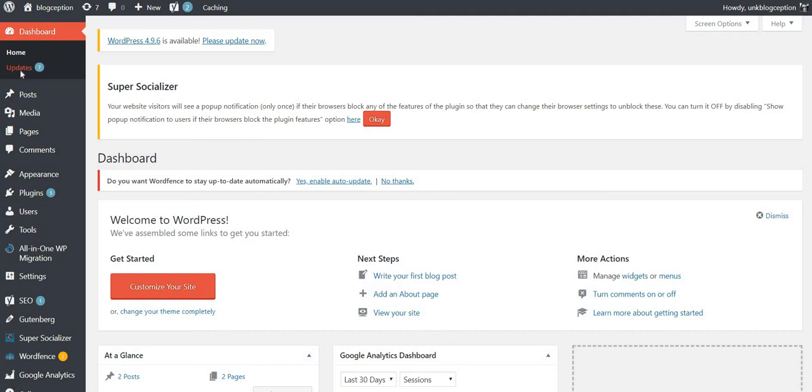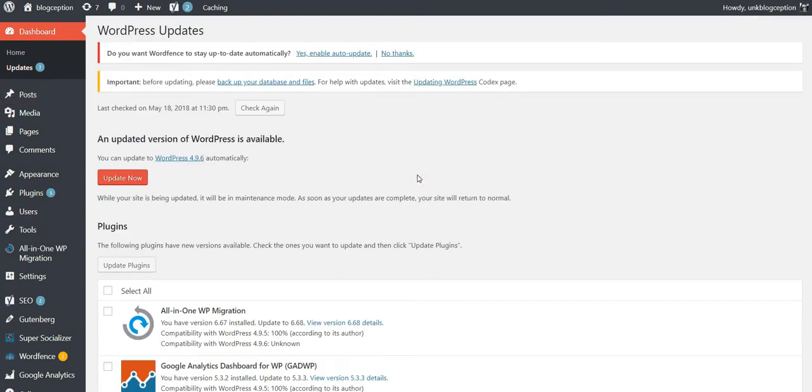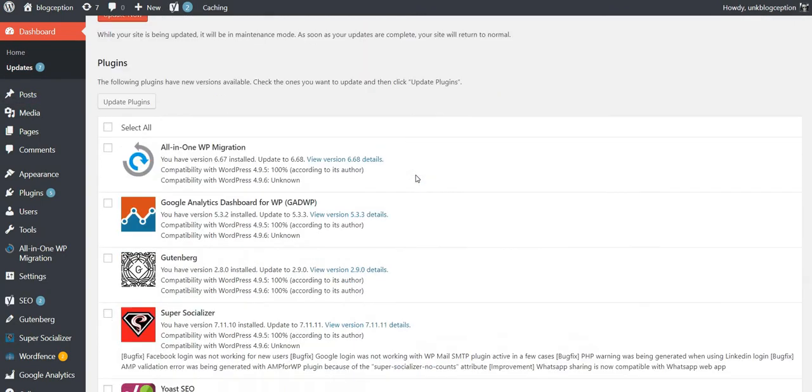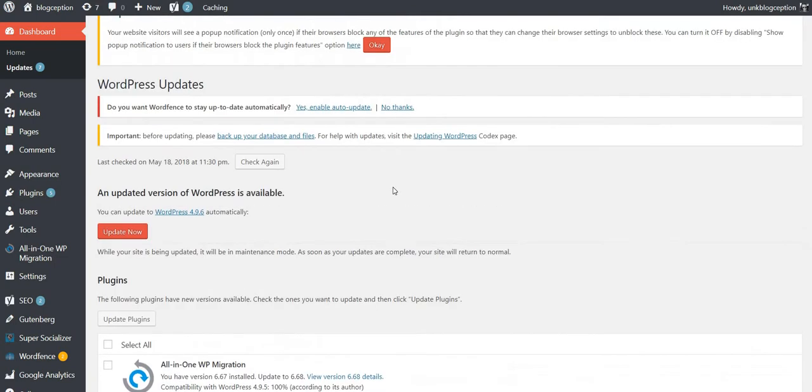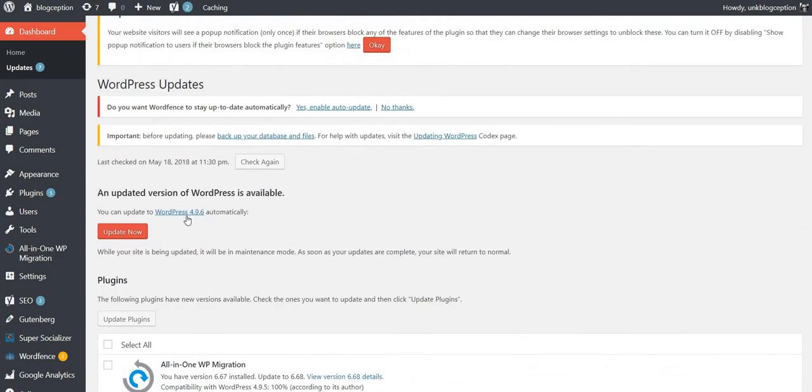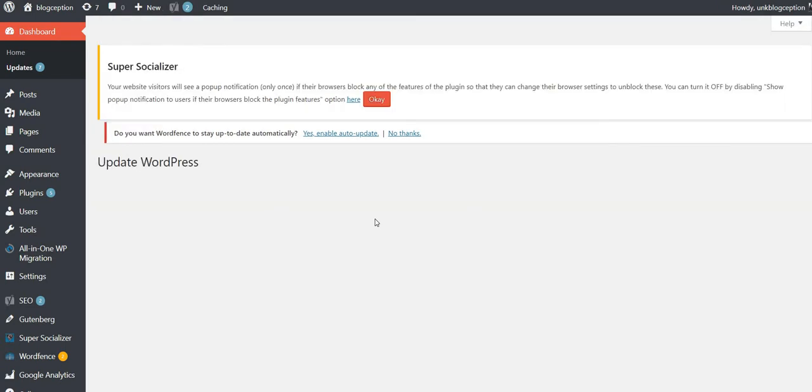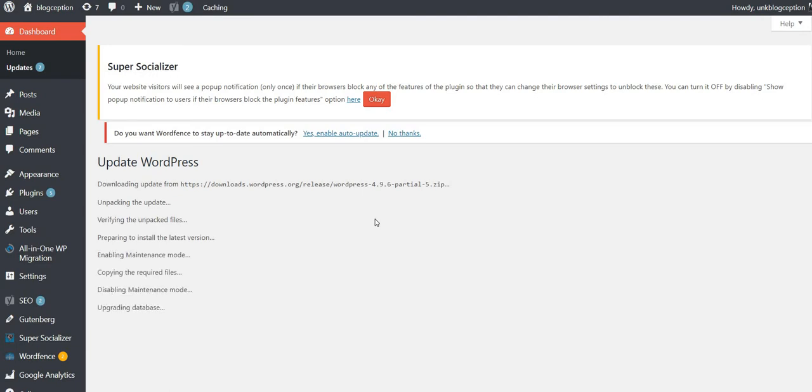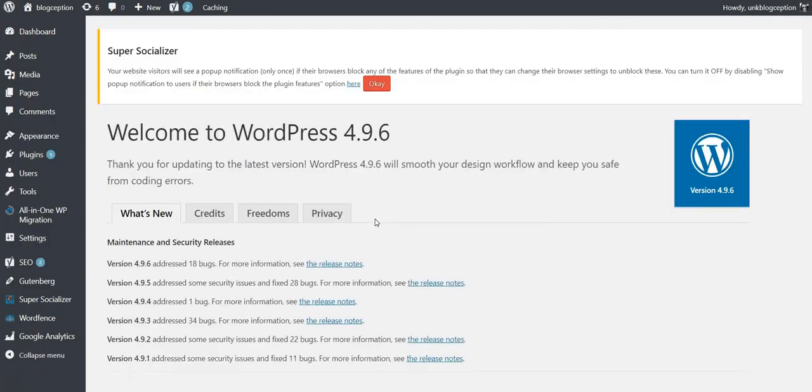All right, so let's click the updates. I got a bunch of plugins. We're going to update to WordPress 4.9.6. Let's update now. We're going to let it update.